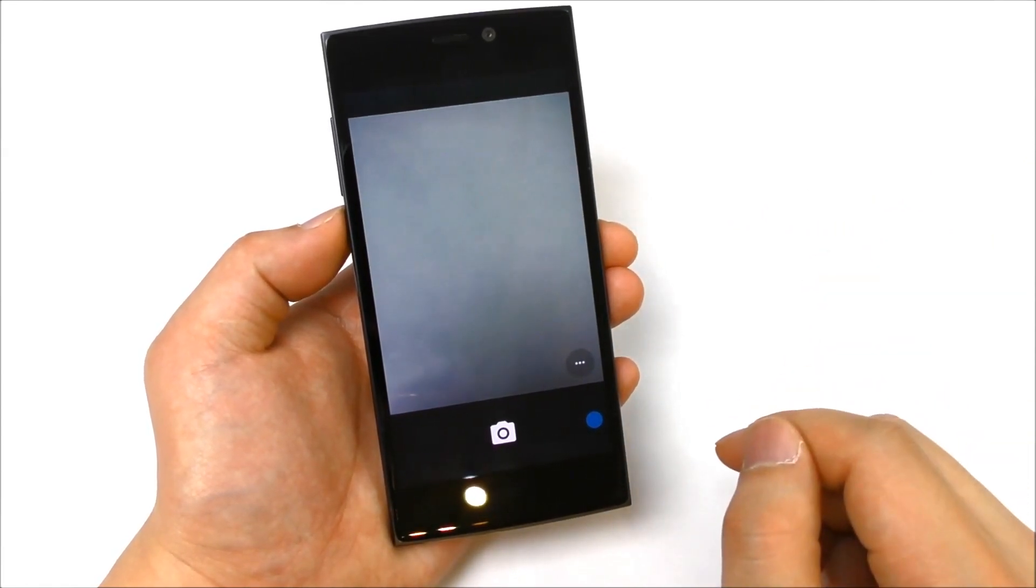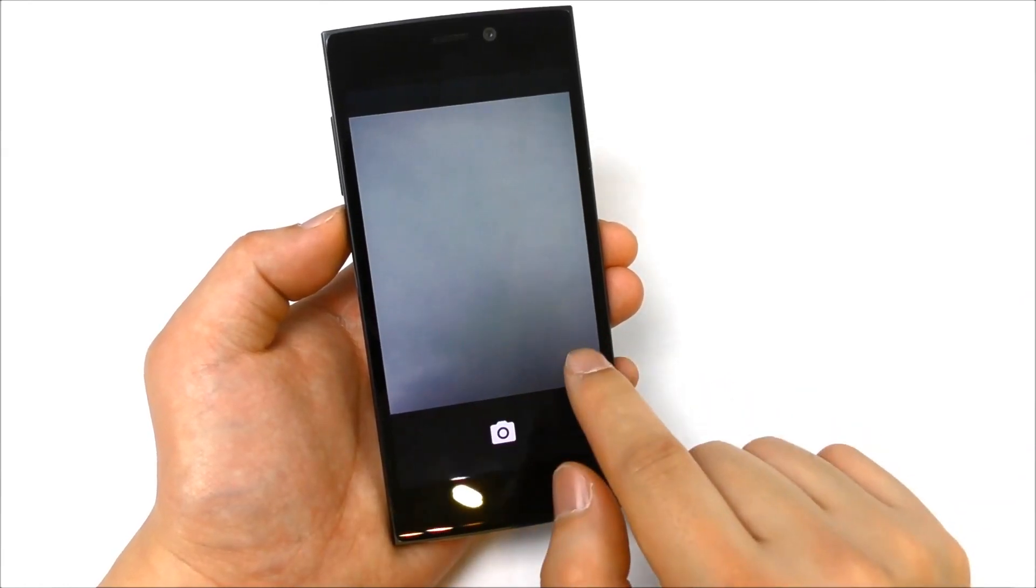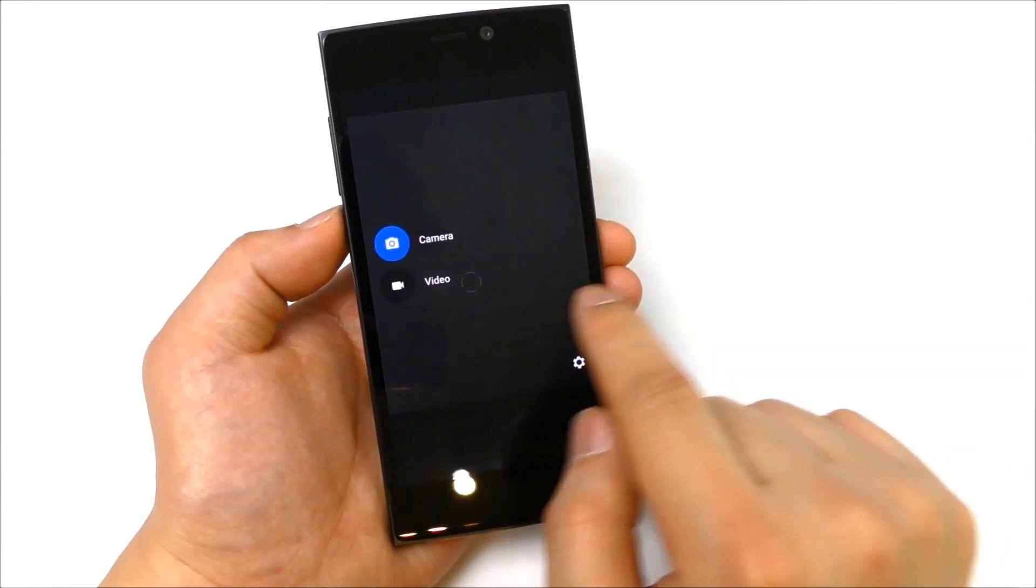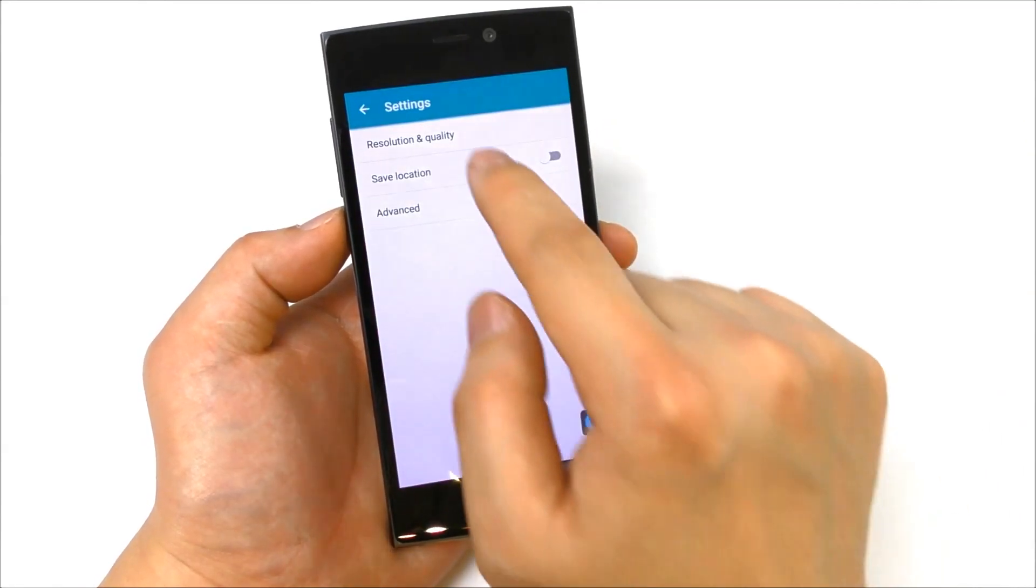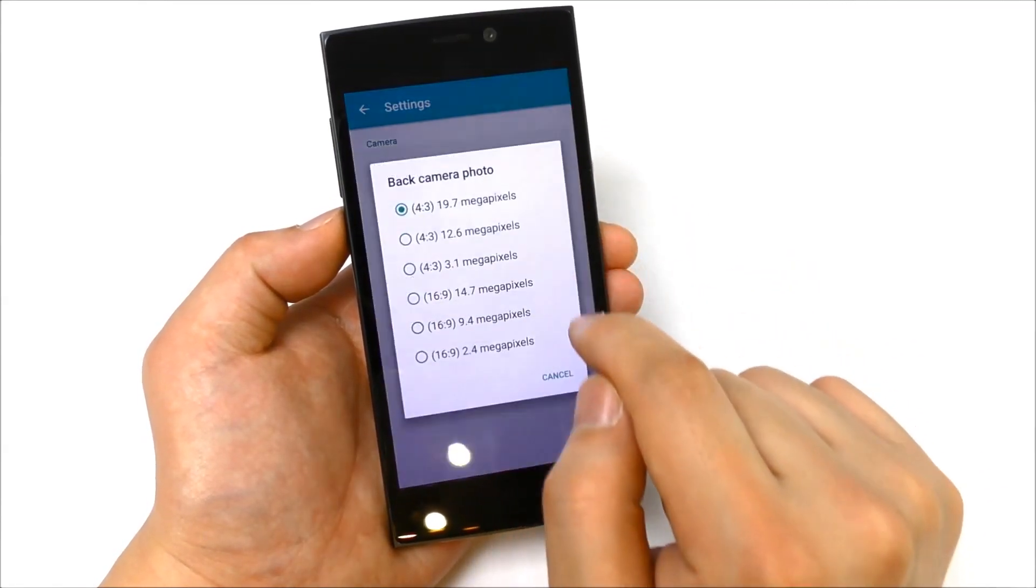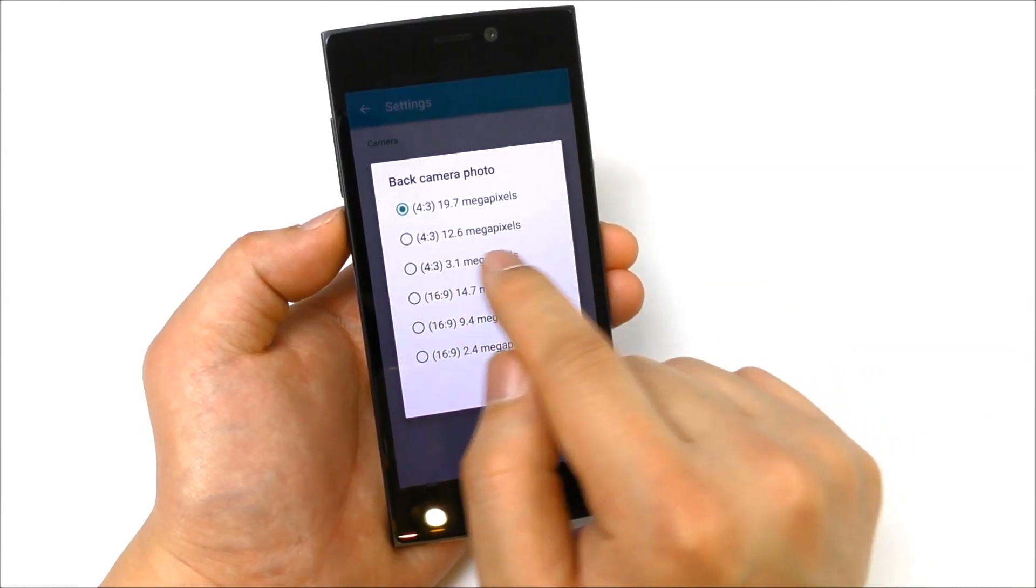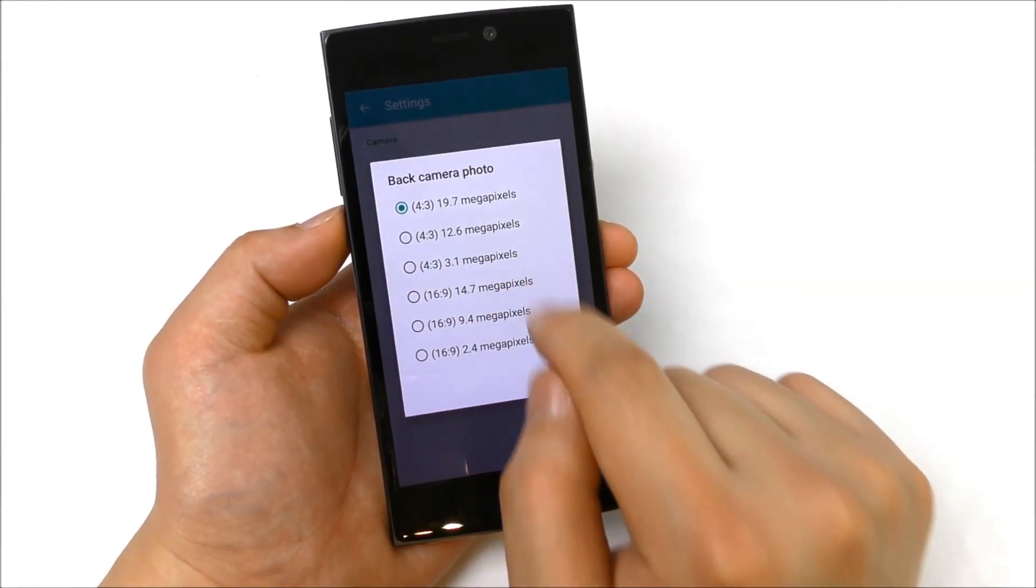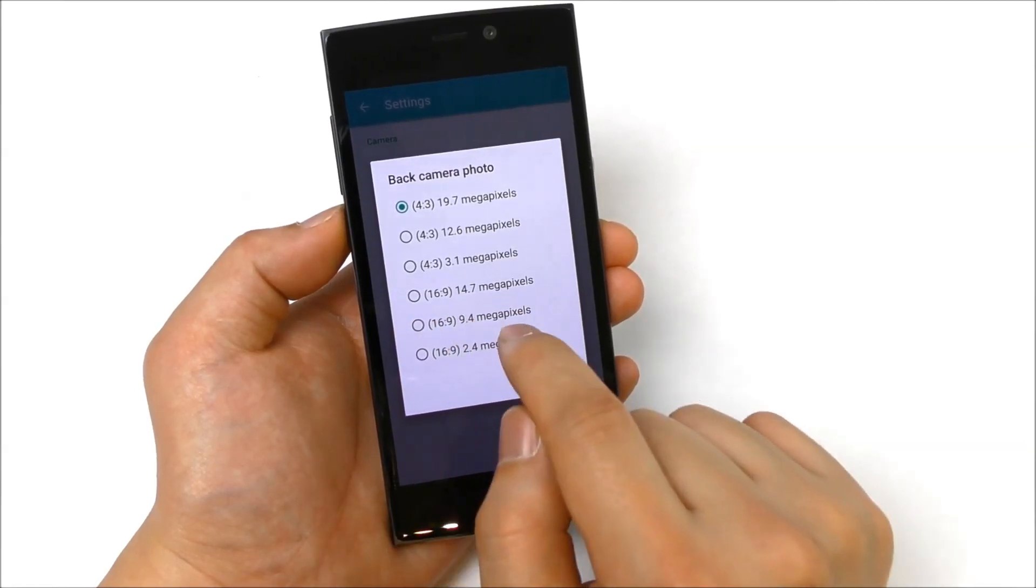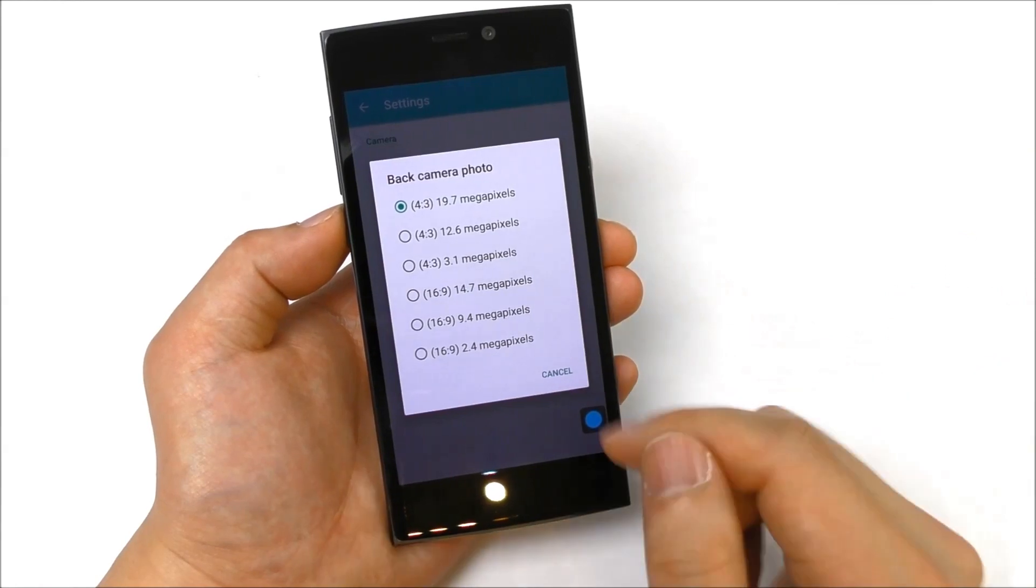Let's just see, you have the settings there. Let me see the settings, resolution and quality. This one is set up to 19.7 megapixels in 4:3 screen, but you can also use widescreen, then it's down to 14.7 megapixels, but this is of course interpolated.